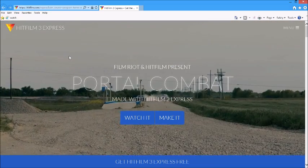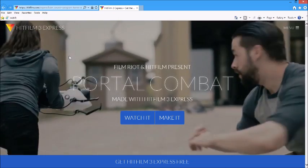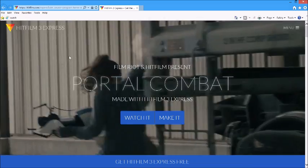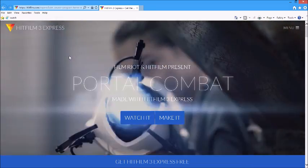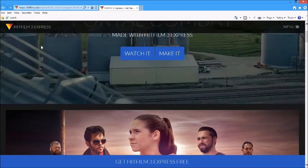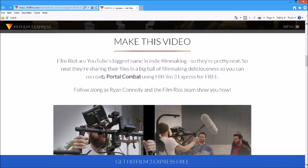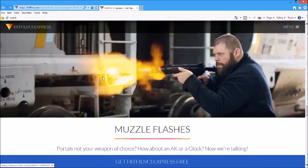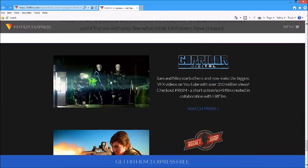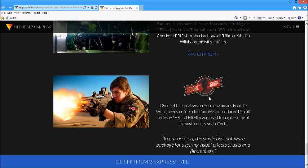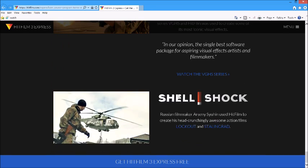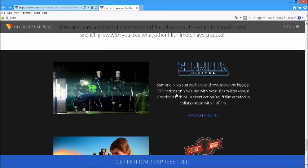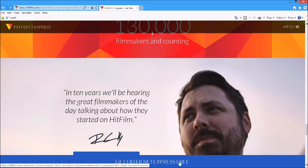Be sure to download HitFilm 3 Express for free today. I'll leave a link in the description. Go ahead and check out their channel for awesome tutorials. They also made other short films with Corridor Digital and Rocket Jump. I hope you guys have enjoyed. If you did, a like is always appreciated. As always, geek on.